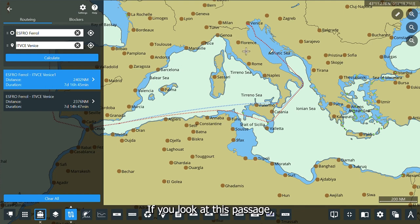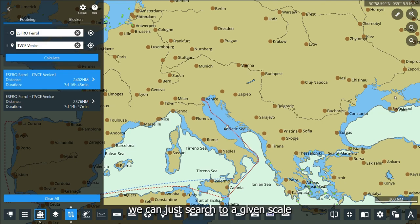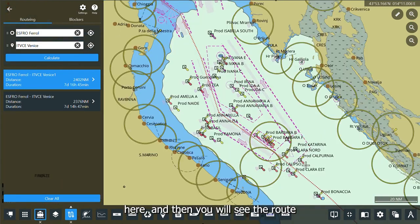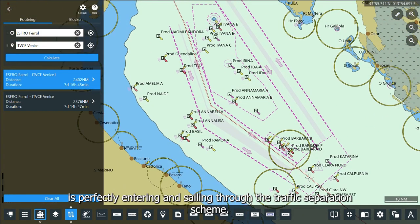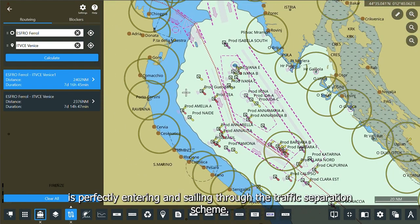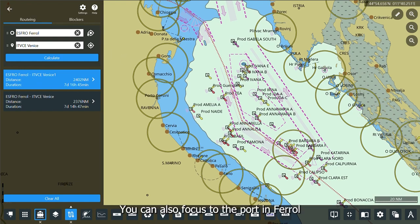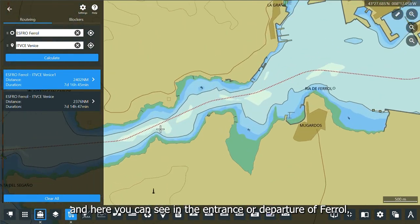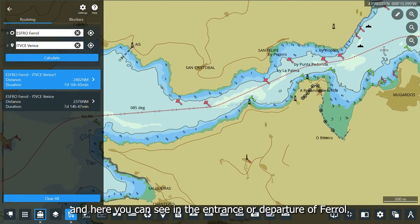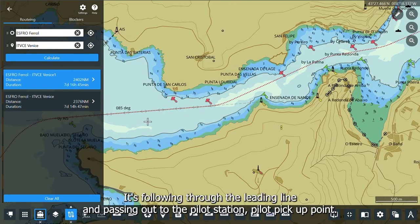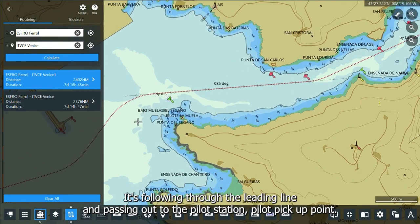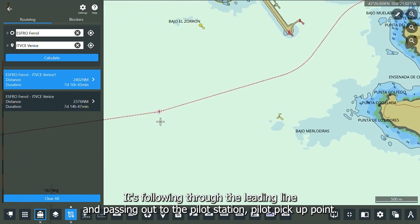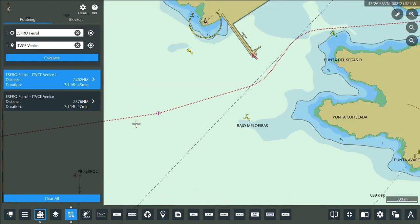If you look at this passage, we can zoom to a given scale, and you will see the route is perfectly entering and sailing through the traffic separation scheme. You can also focus on the port in Ferrol, where you can see in the entrance or departure the route is following the leading line and passing out to the pilot station pilot pickup point.